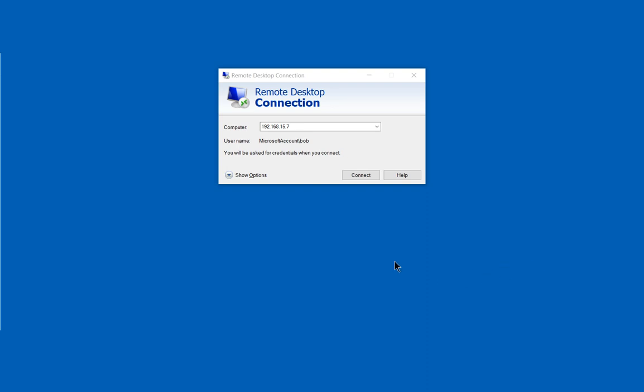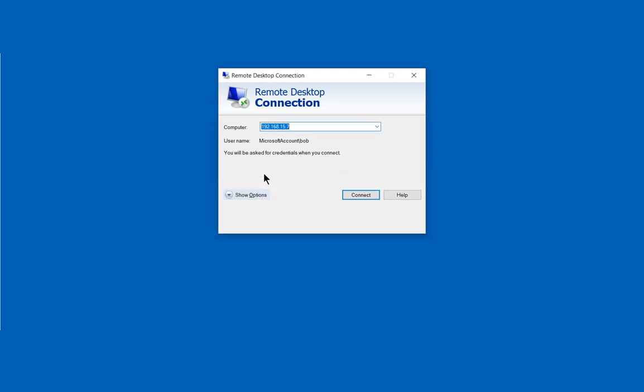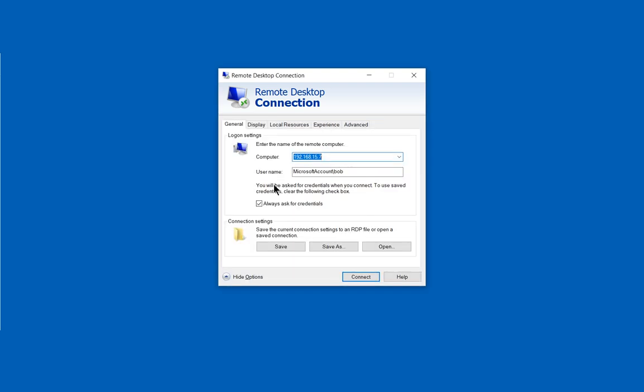A lot of times when you have this type of setup, you have a farm or multiple different remote desktop servers, and you have what's called a gateway server that you connect to and then it redirects you to the server it wants you to go to. You may want to bypass that because you may want to connect to a computer directly rather than have the gateway redirect you.